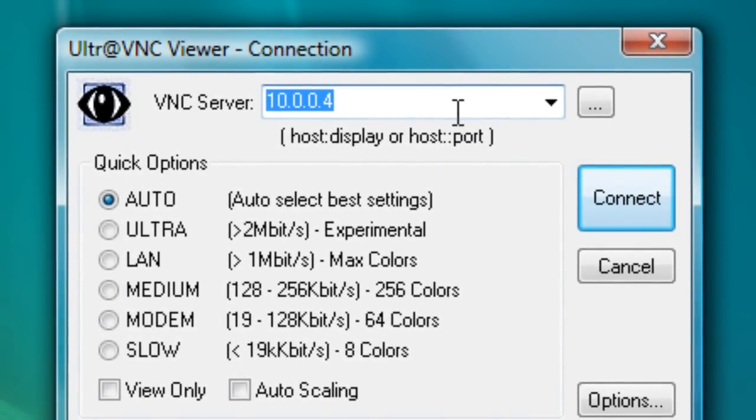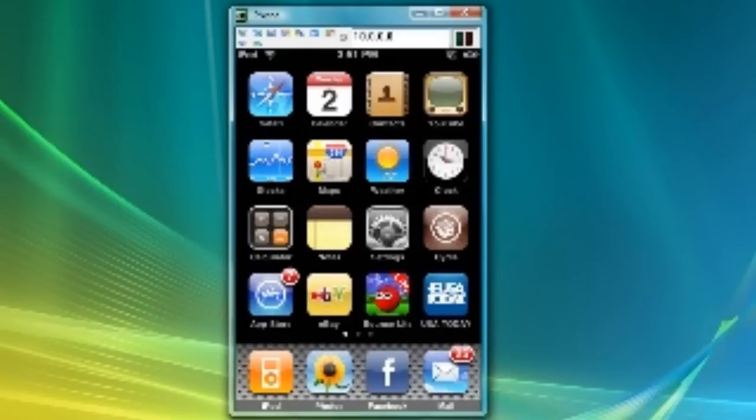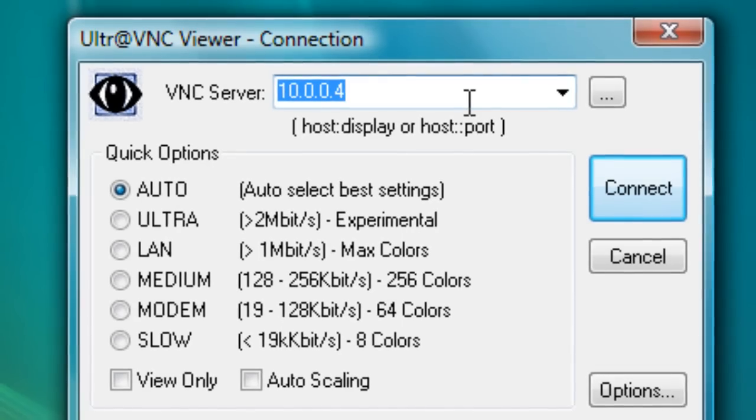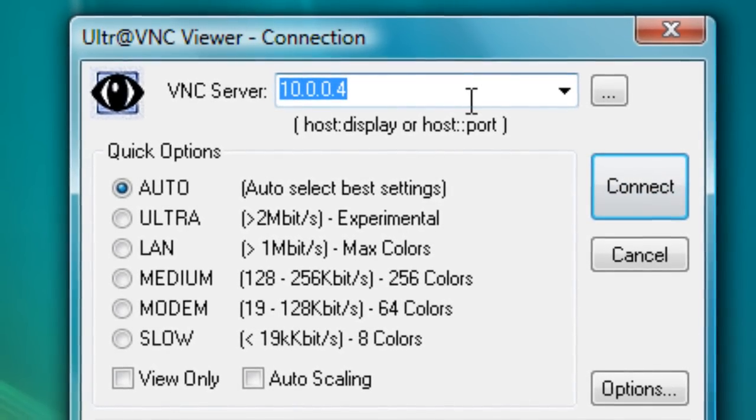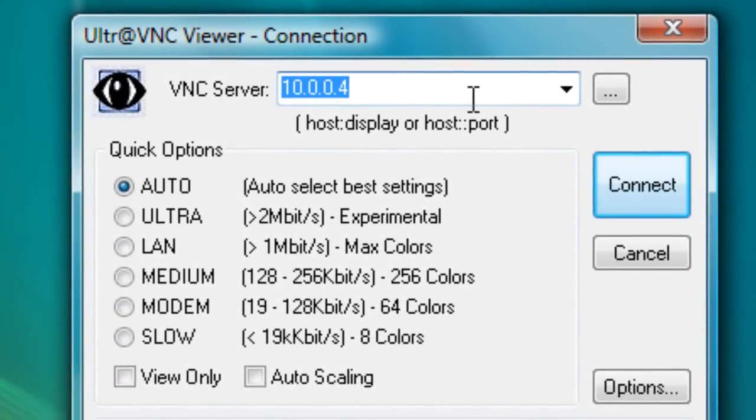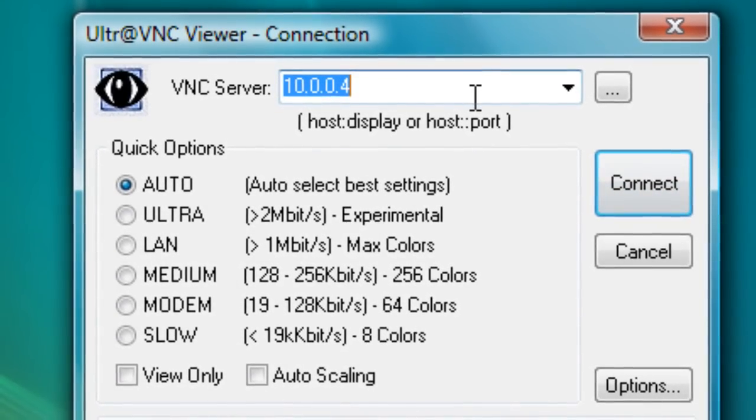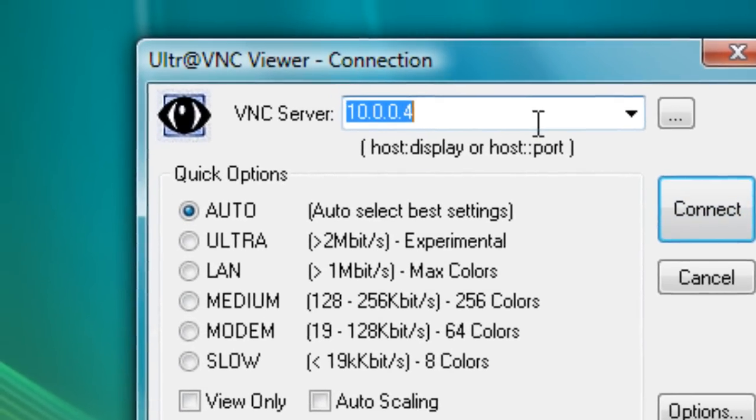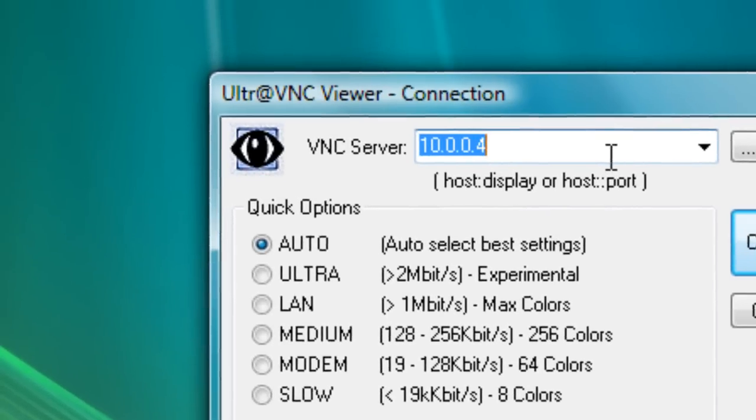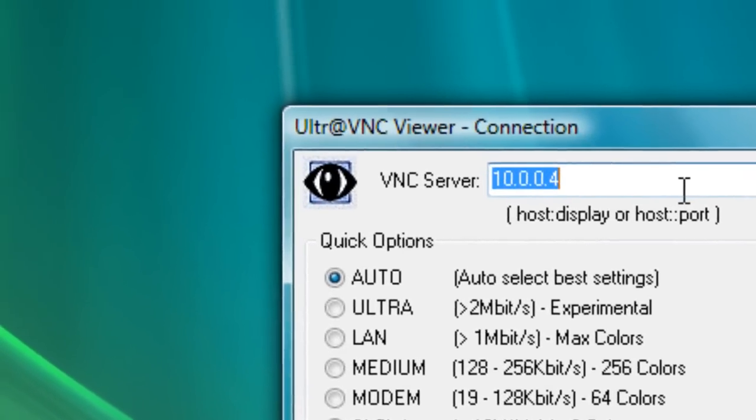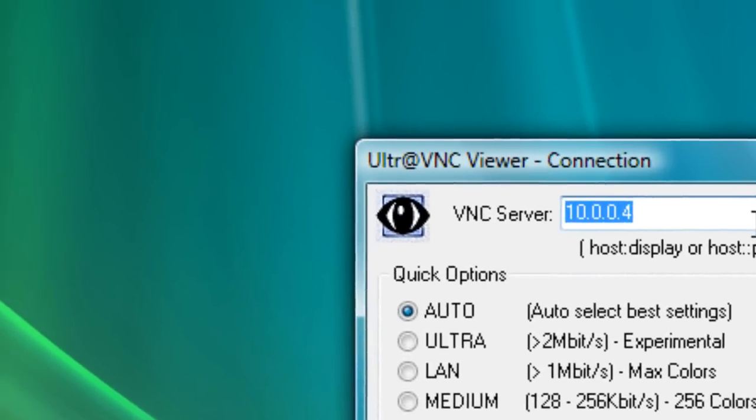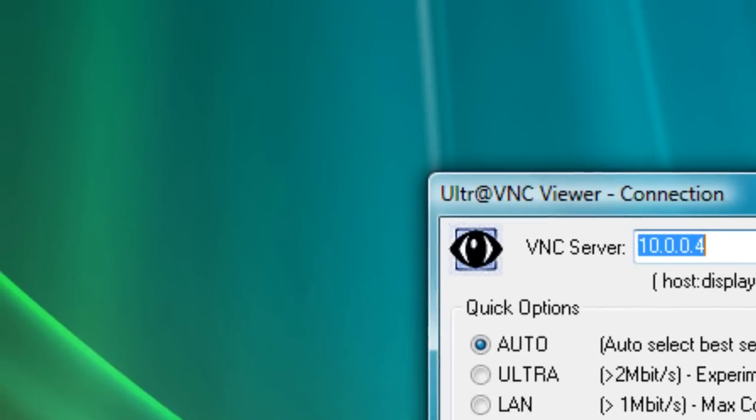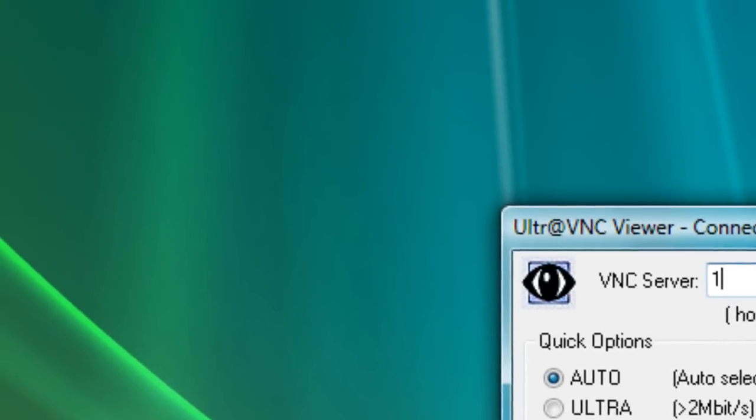If you don't know how to find the IP address of your iPod, go to Settings, go into your Wi-Fi and the network that you're connected to, tap that blue arrow next to it. Your IP address should be right there.